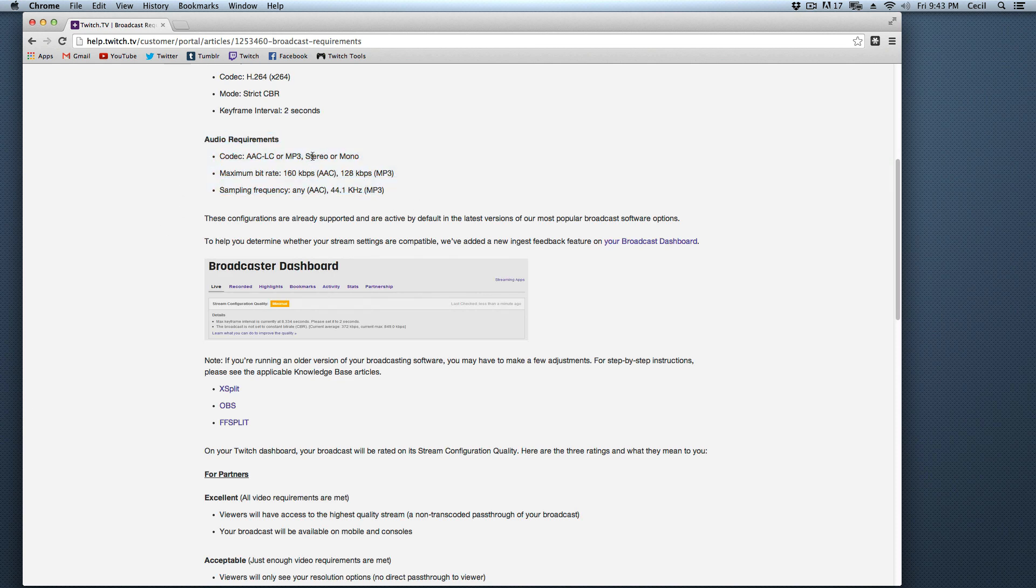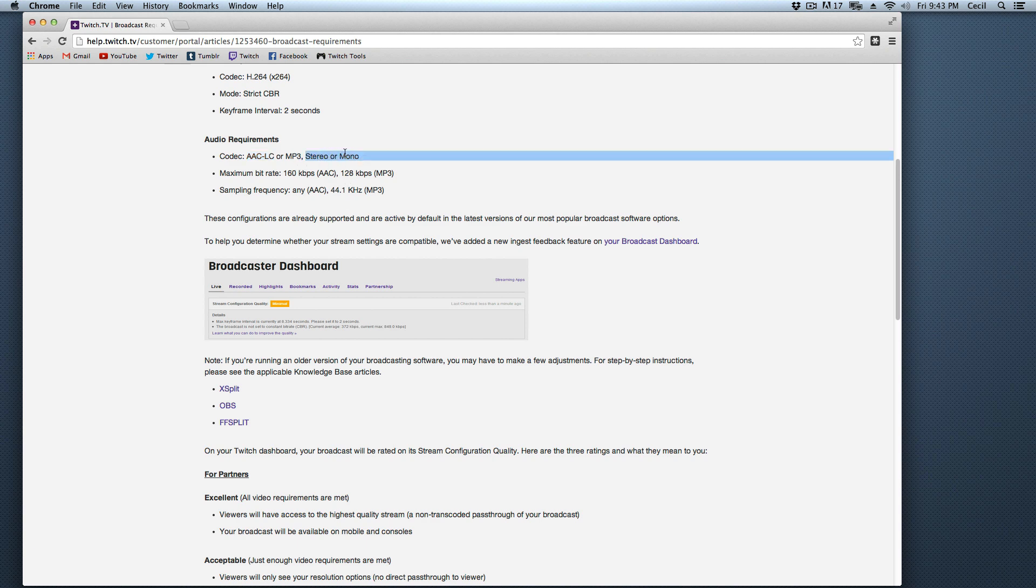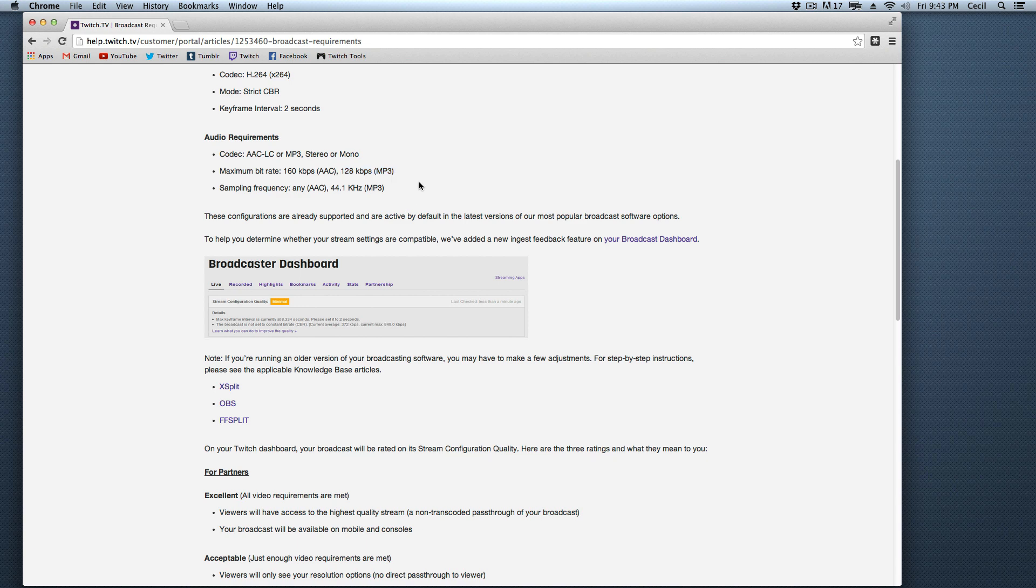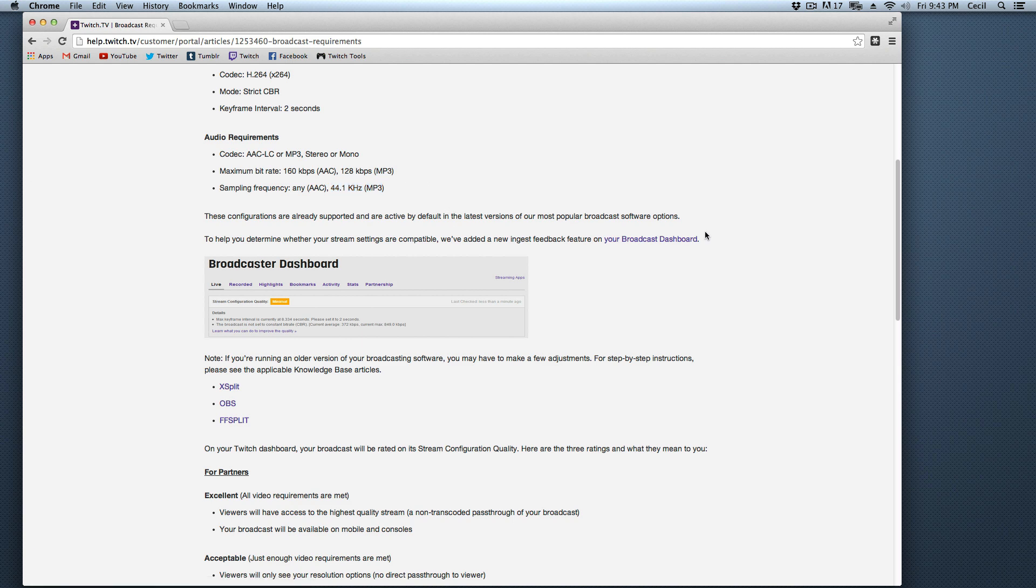Your audio requirements, pretty simple. You can have it just as long as you have it be AACLC, MP3, stereo or mono, maximum bit rate 160, and then 128, or MP3, and sampling frequency, ANI, or if you're using MP3, 44.1 kilohertz on that codec. Pretty simple.